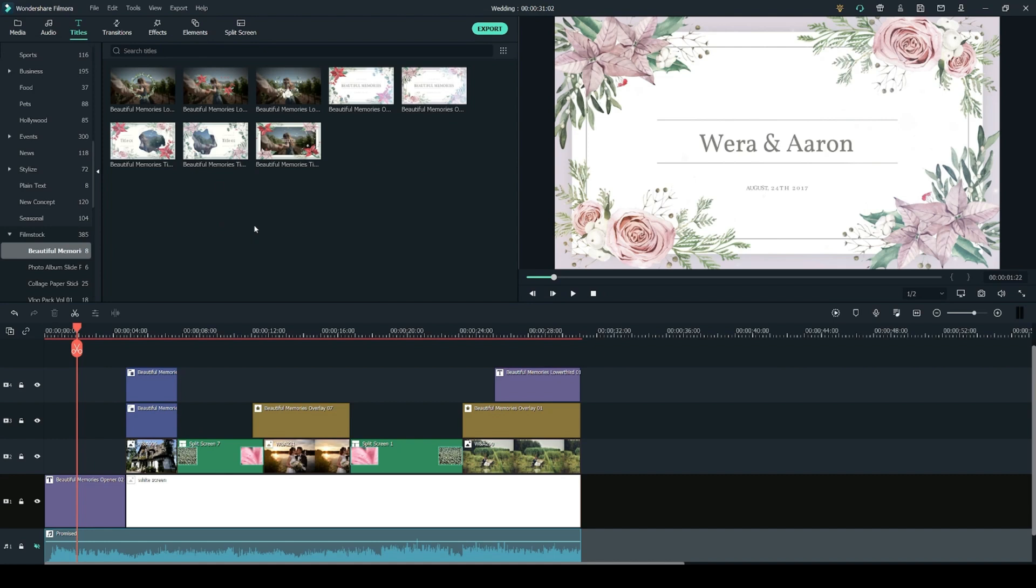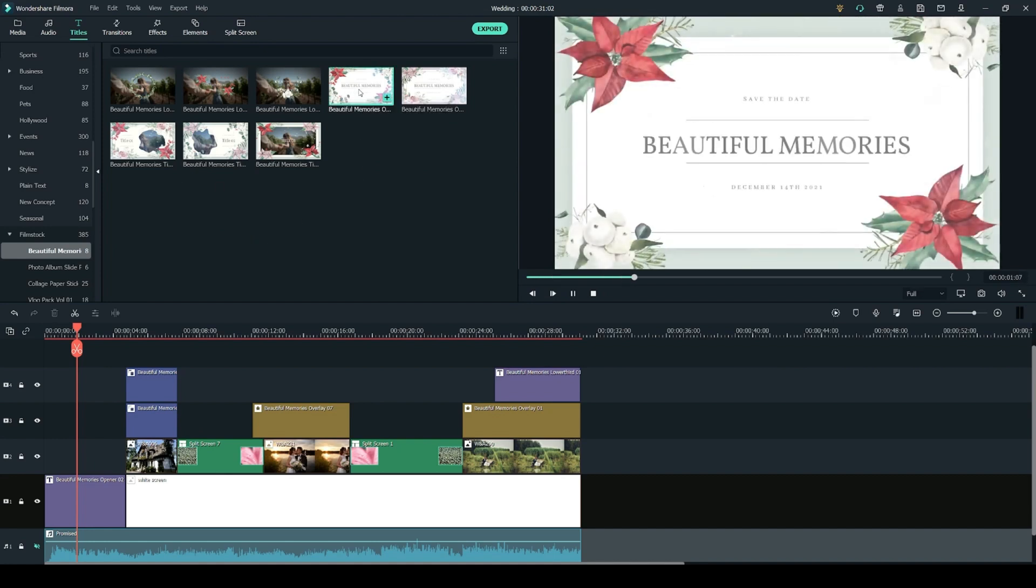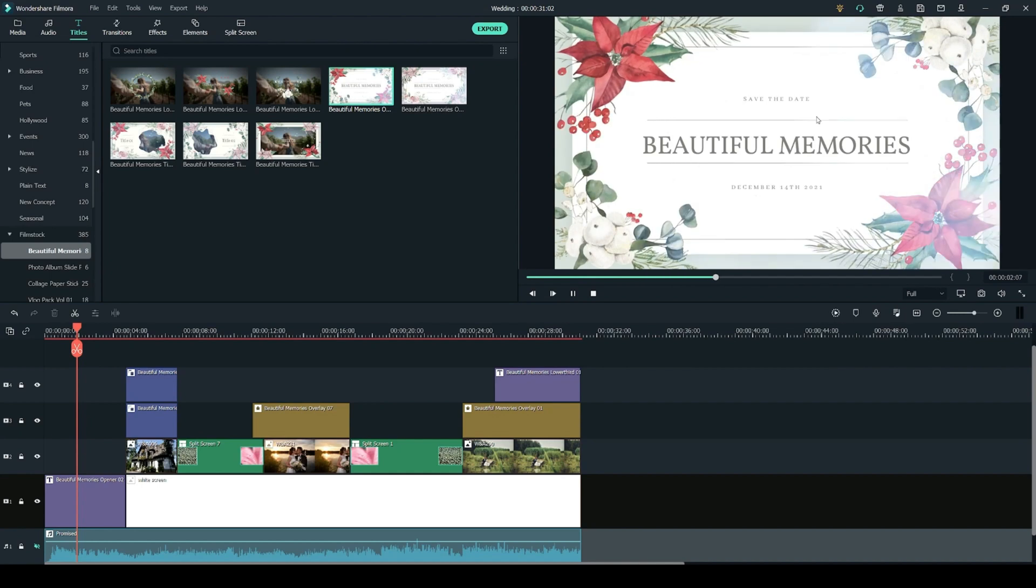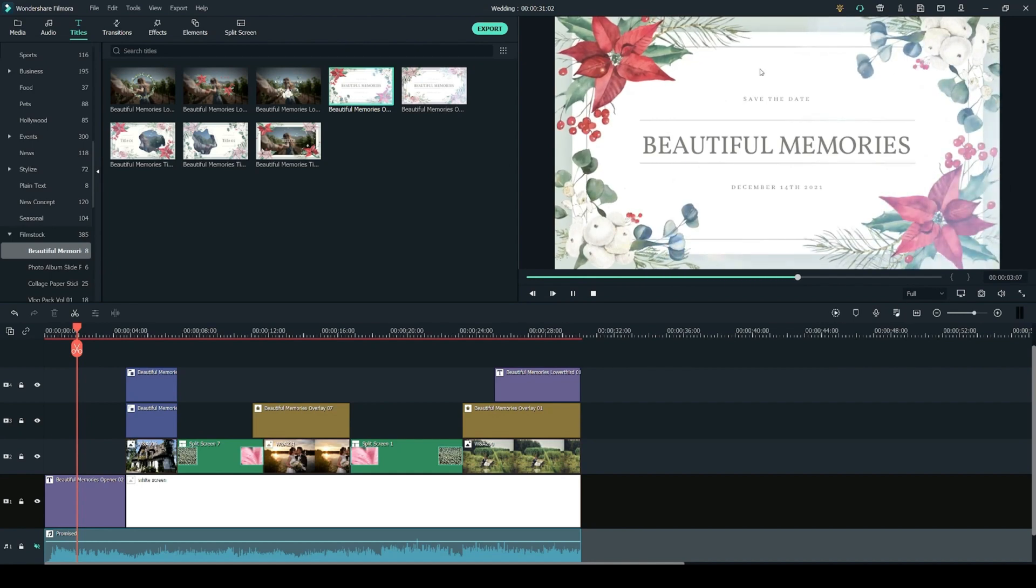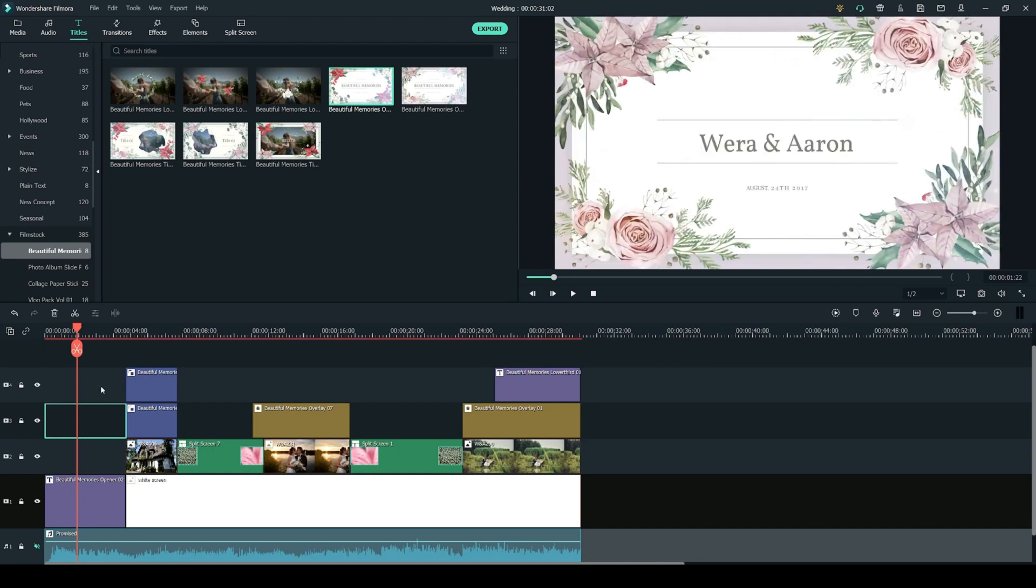The pack comes with 8 different titles and if you want to preview the animations you can simply double click on the thumbnails and you'll get a preview on the right and once you're happy with your choice you can click back on your timeline and that will take you back to your project. So I'm going to delete this title by pressing delete on my keyboard so we can make it again.